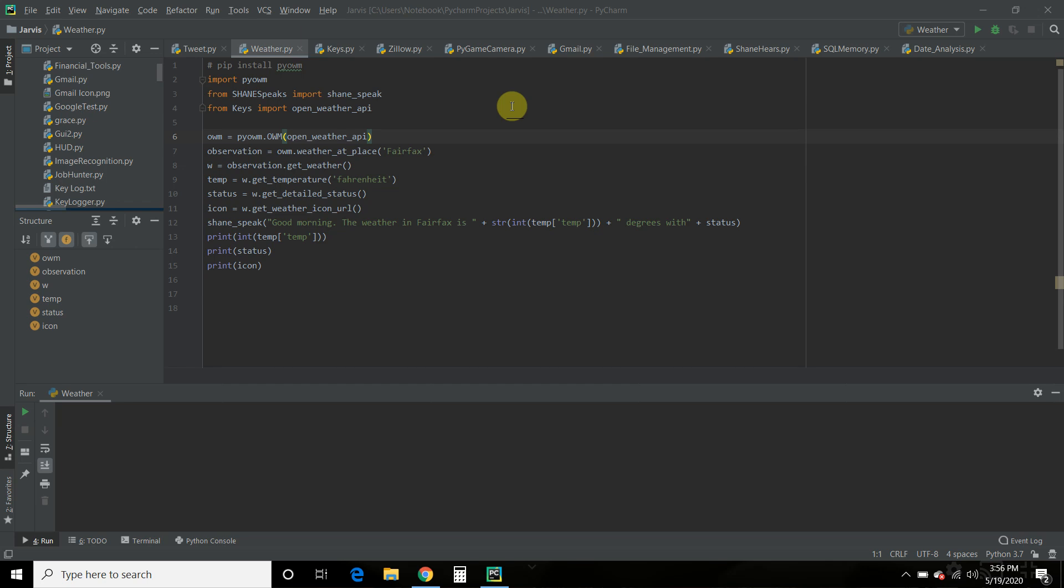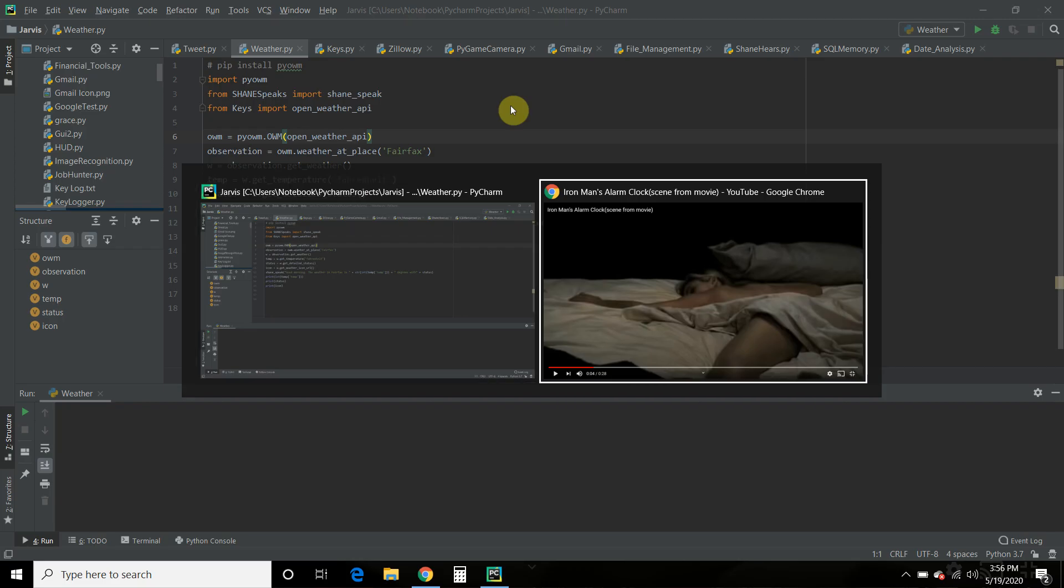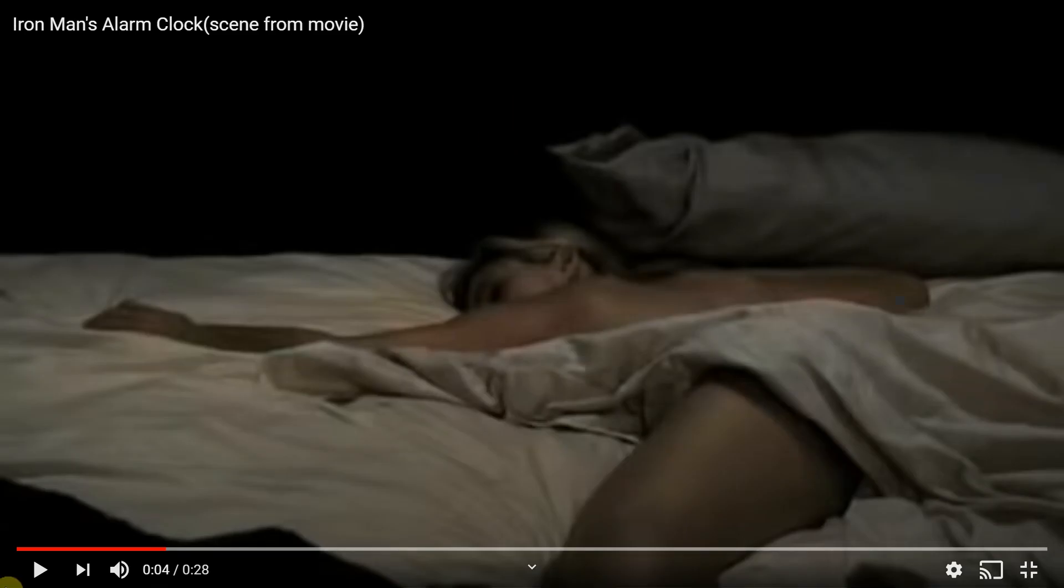Talking about the weather is a basic function that most digital assistants have and that Shane will need. So let's check out a scene from the Iron Man movie where I got my inspiration from and then we'll check out my code.